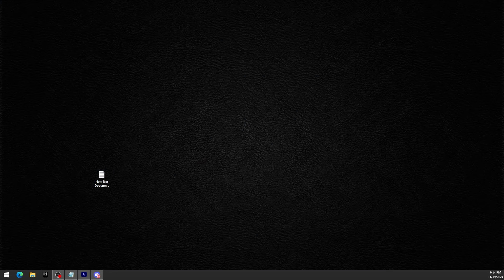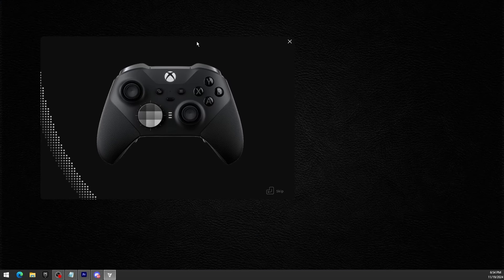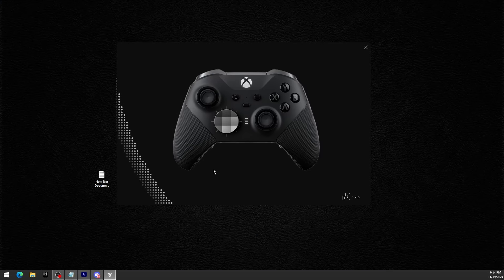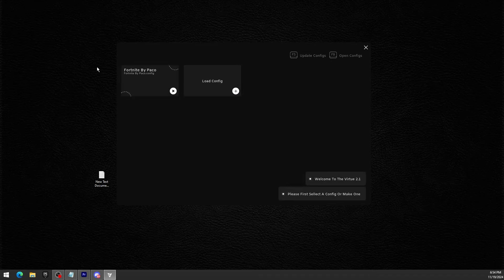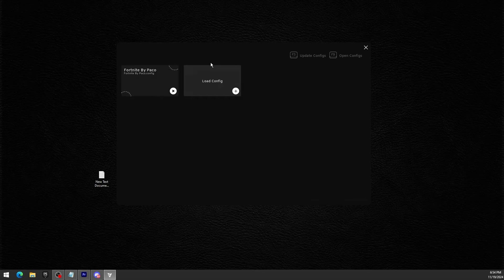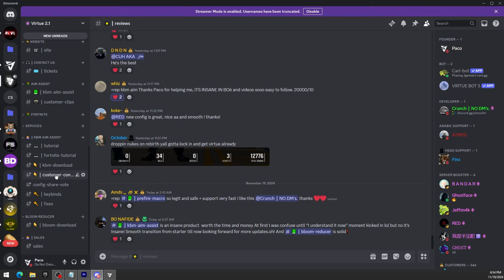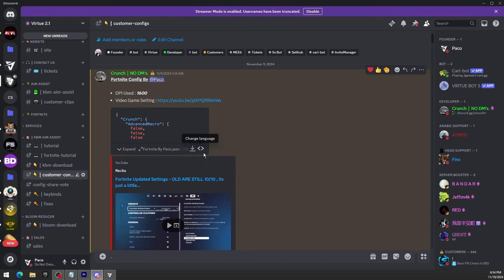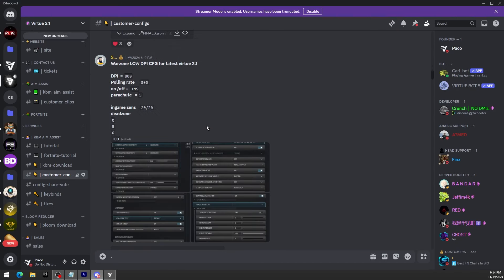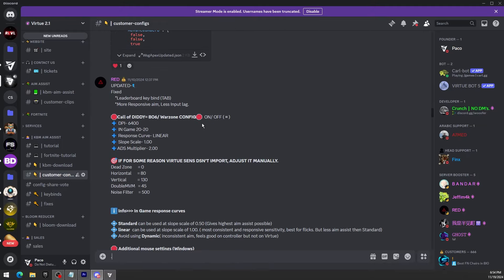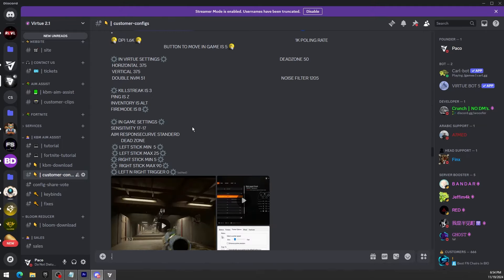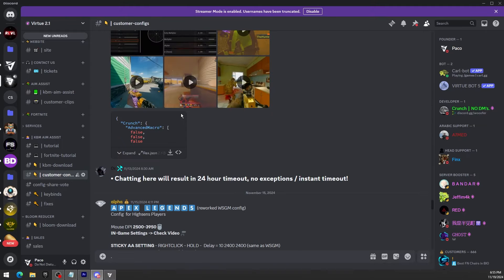First things first, let me just open the software and drag it onto my second monitor. After you open the software you're gonna see Fortnite by Paco, this is my config, the only config I use because I only play Fortnite. For you there will be no config, so what I would do is go into the server and go into the customer's config channels. There's so many configs for each game.